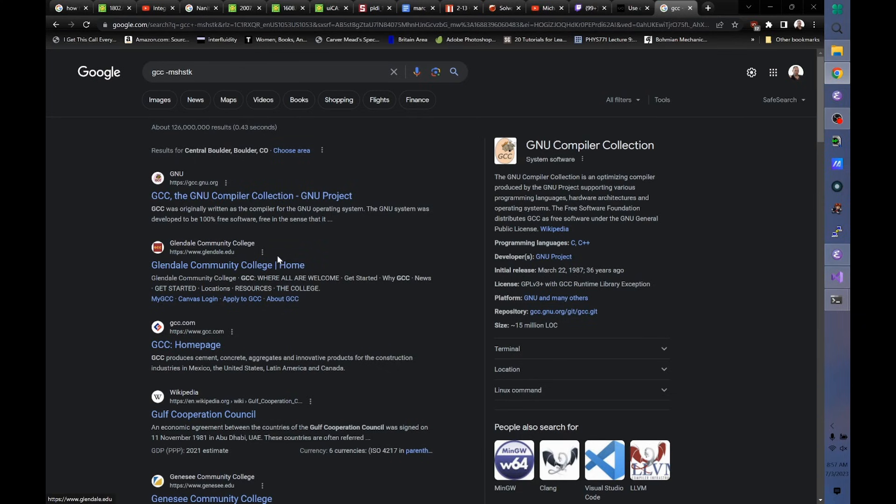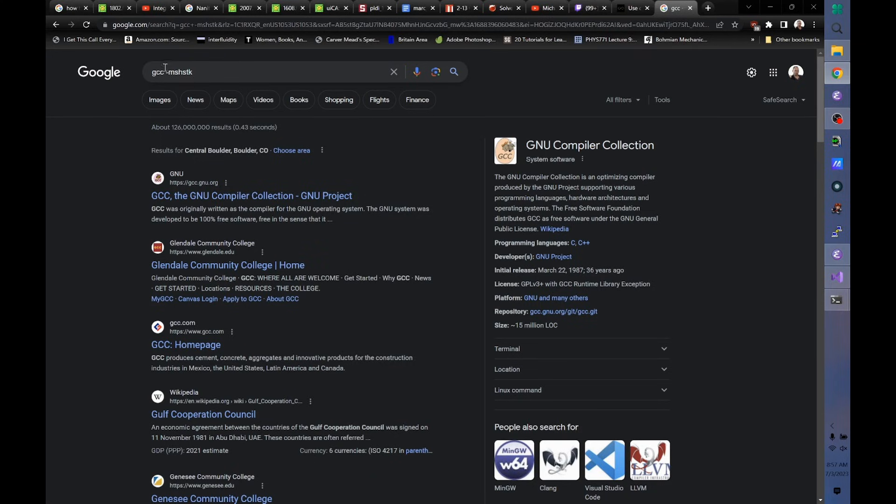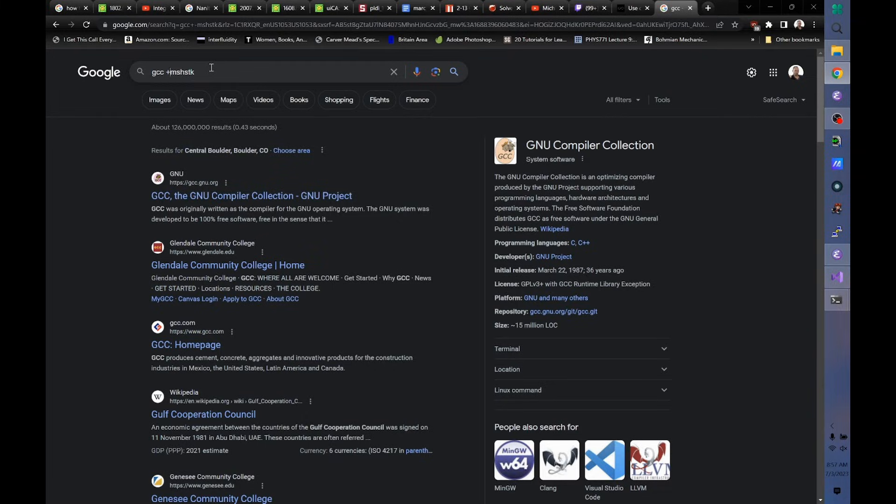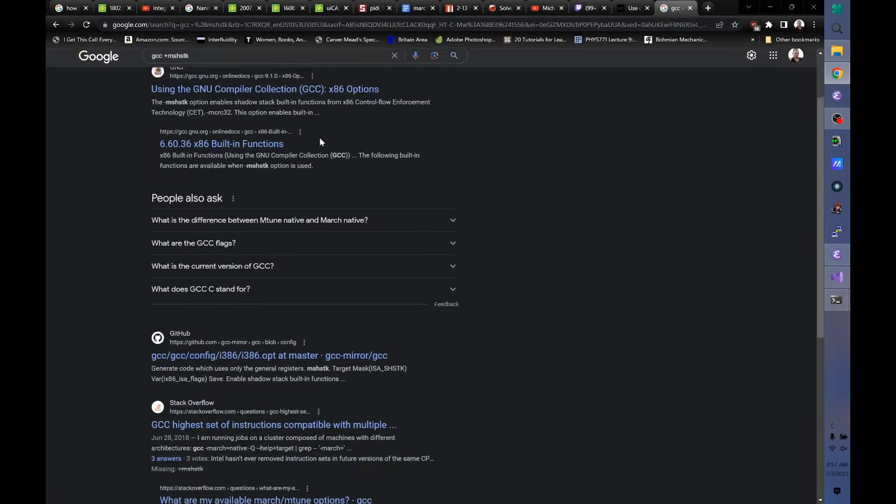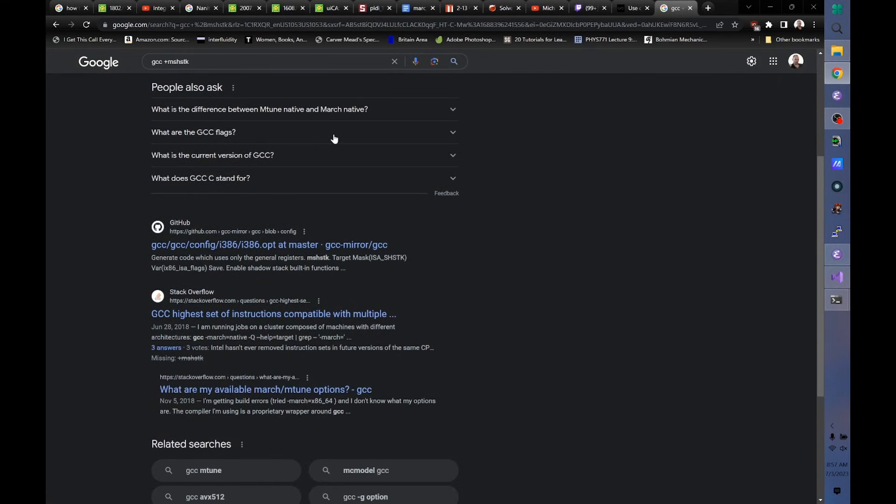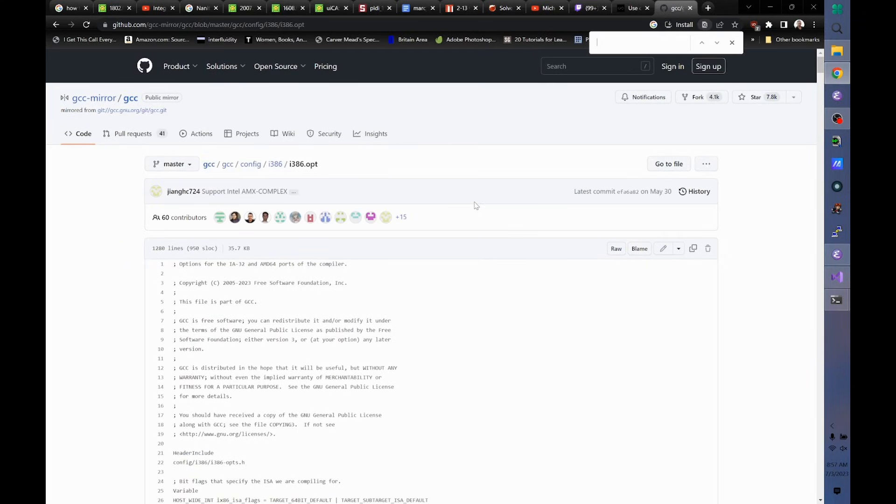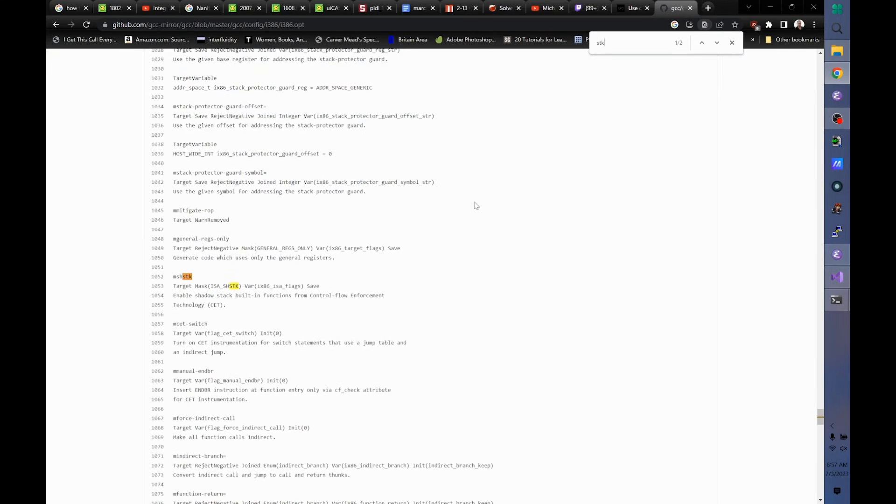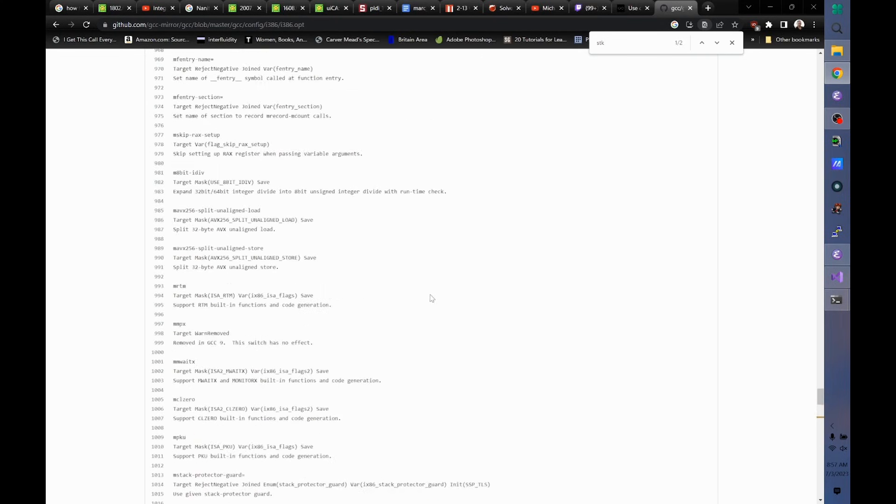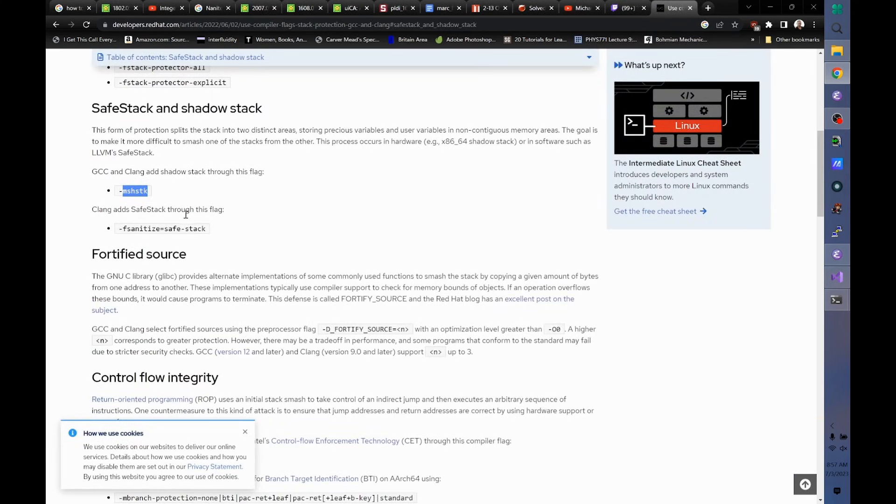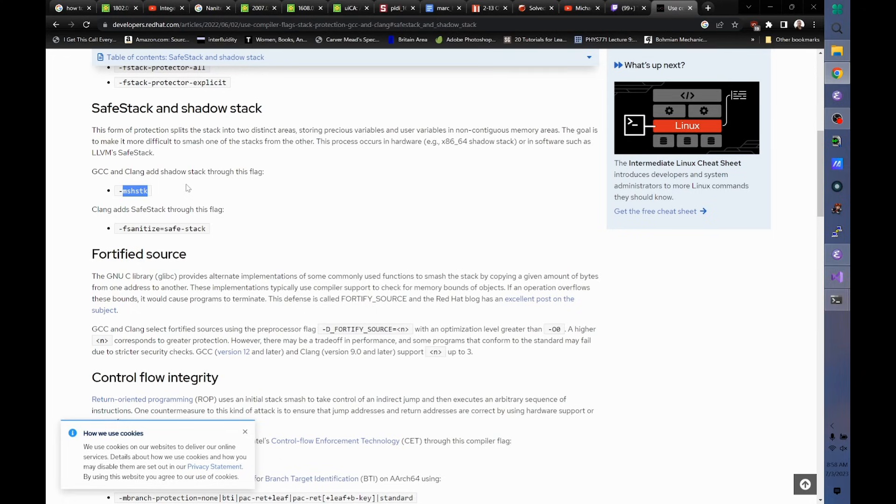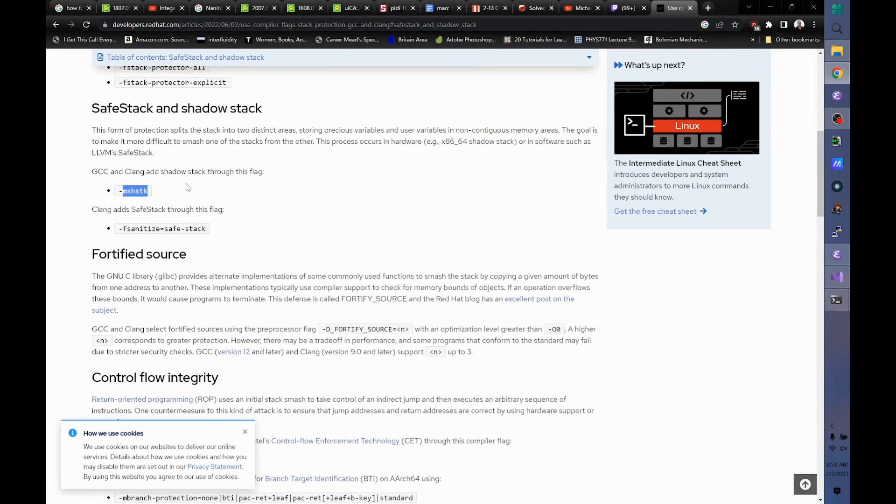Glendale Community College. Dude. Does the dash mean something bad in Google? I don't know. It's impossible to find information anymore. Enable shadow stack built-in functions from control flow enforcement. Yeah. Anyway, the point being, I don't remember, somebody can search and try to figure out when this option was added. It was a long time ago, dude. I think I was talking to Tom Lord about this in the 90s. In the literal 1990s.